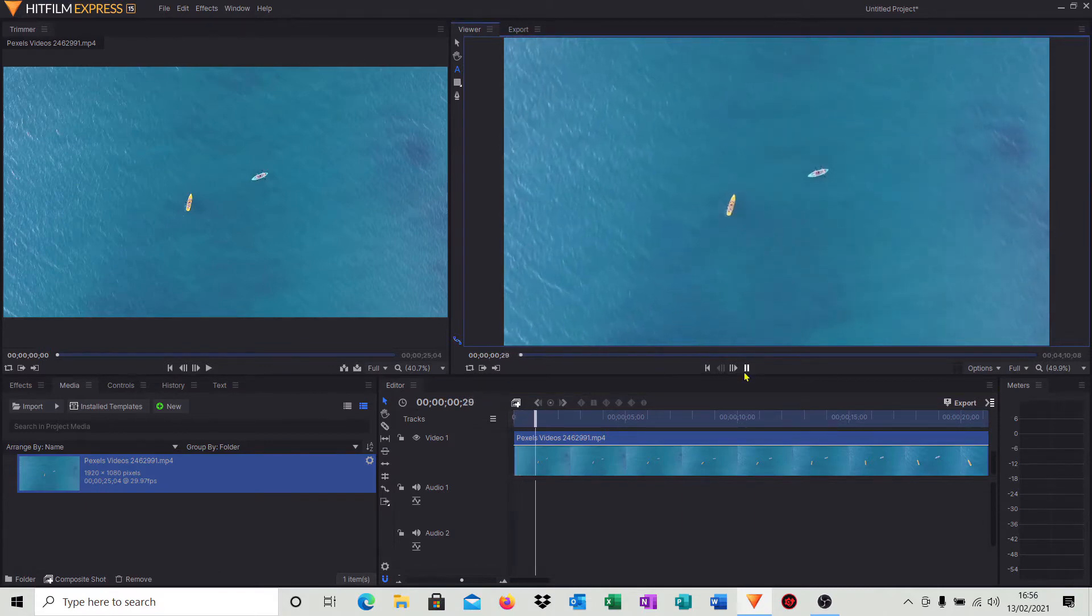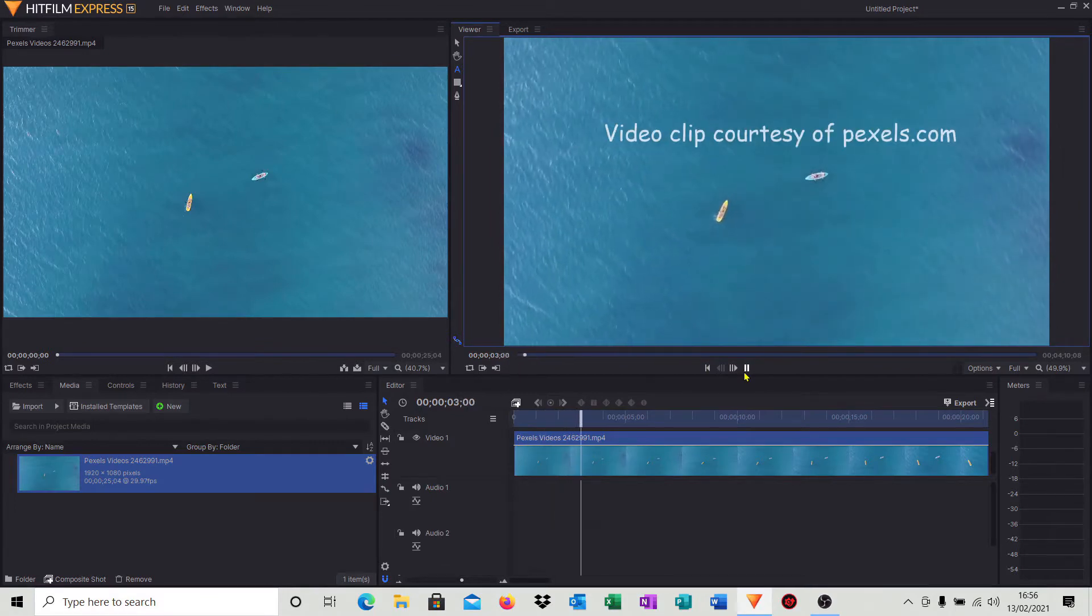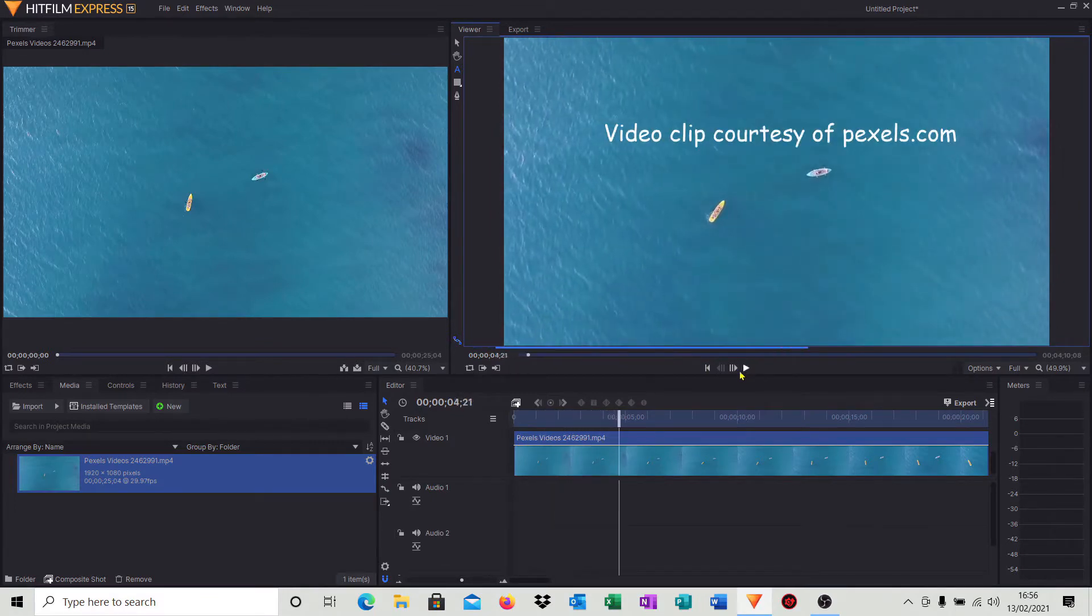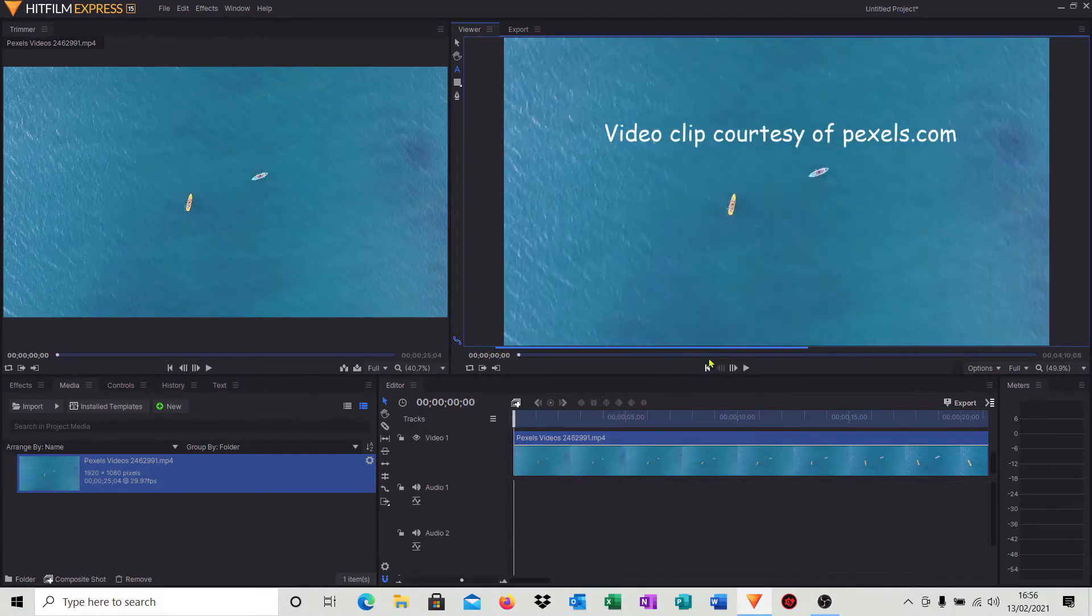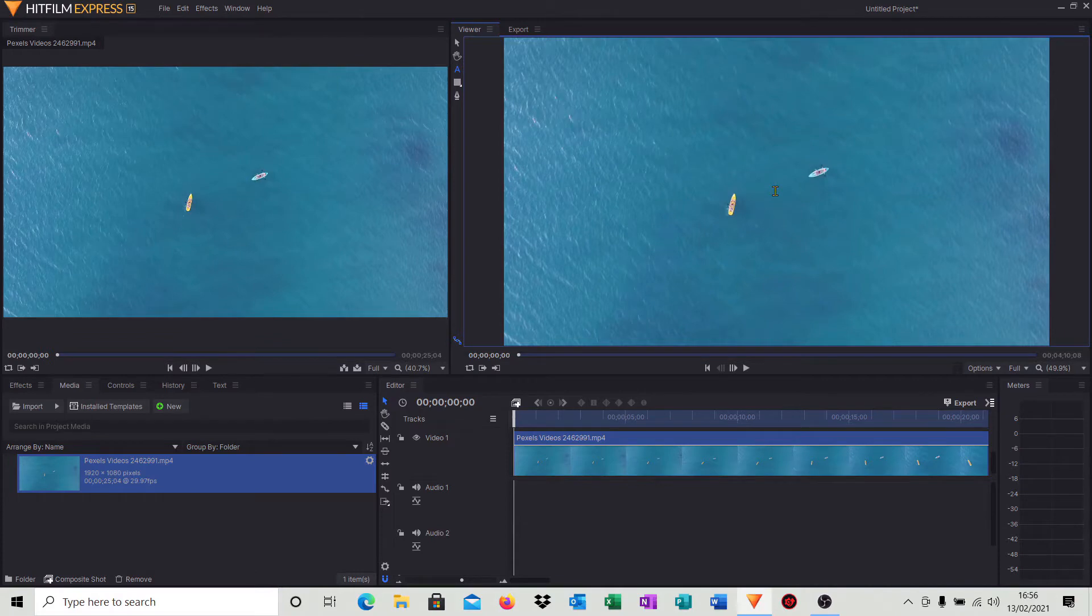So I've got a video clip in my timeline, just an aerial shot of a couple of boats. What I'd like to do is have some text appear, so it comes from the left of the screen and enters into the center of the actual video clip itself. So how do we do this?